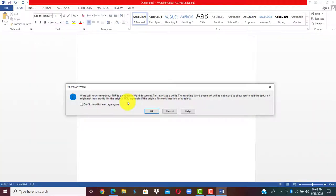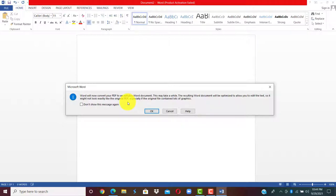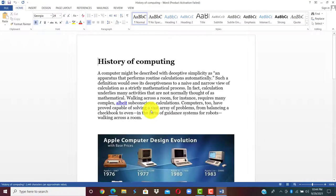We are converting back to Microsoft Word. We have saved this as PDF, and now we are converting back to Word document so we can edit it. Once you click on the PDF, a message will pop out: Word will now convert your PDF to an editable Word document. This might take a while. The resulting Word document will be optimized to allow you to edit the text. It might not look exactly like the original PDF, especially if the original file contains a lot of graphics. Just click OK.